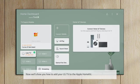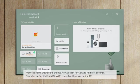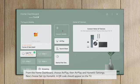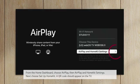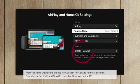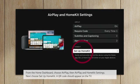Now we'll show you how to add your LG TV to the Apple HomeKit. From the Home Dashboard, choose AirPlay, then AirPlay and HomeKit Settings. Next choose Setup HomeKit.